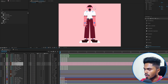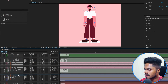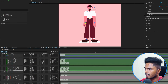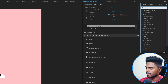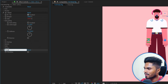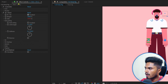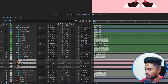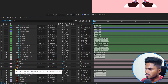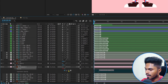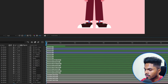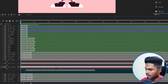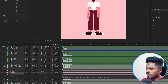Duplicate the hand layer and place the duplicate behind the body layer. Then select the left hand controller, apply a Checkbox Control effect, and rename it Front/Behind. Lock it in the Effects Controls panel. Now select the front hand illustration layers, open the Opacity property, hold Alt and click the stopwatch to open the expression panel, and pick-whip it to the checkbox. After the pick-whip, type .value * 100 followed by a semicolon.